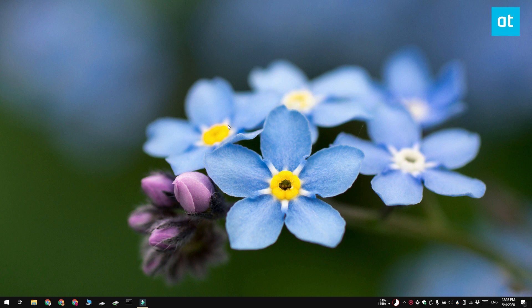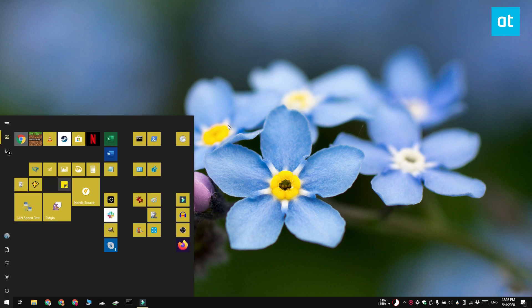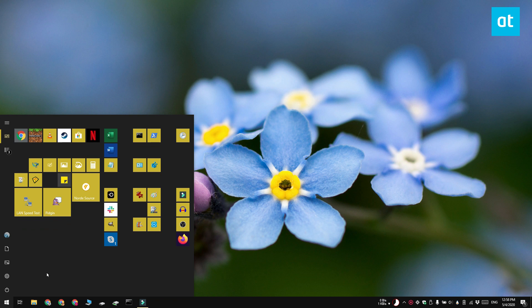There's two methods that you can use. The first is from the apps list or from the start menu. Go ahead and open the start menu and if you have the app pinned to the start menu, you can click and hold on the tile and then drag and drop it onto your desktop.